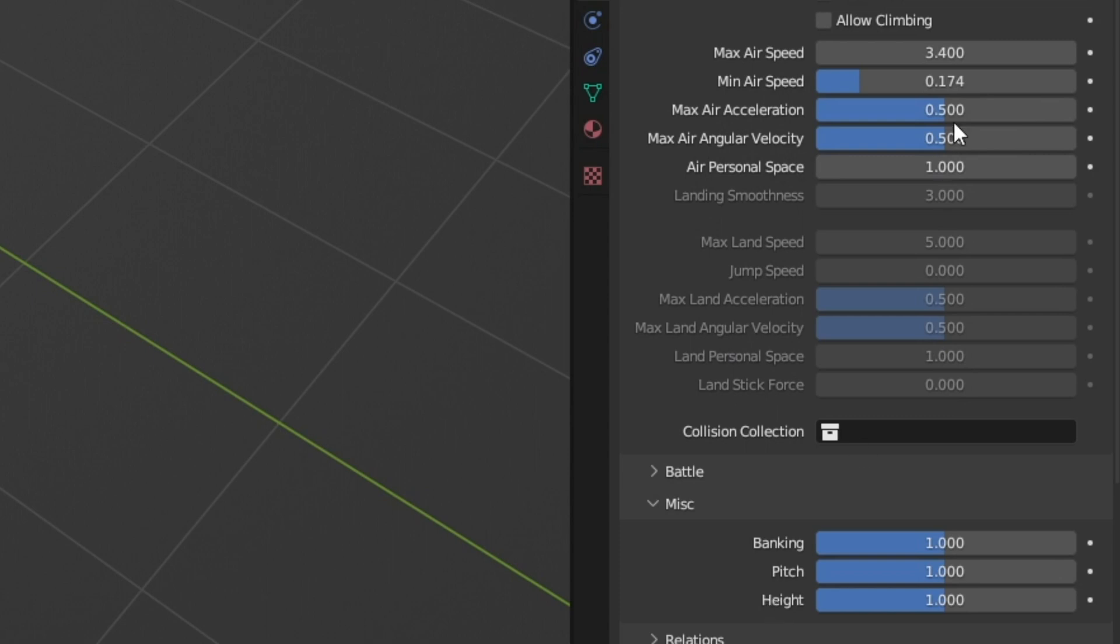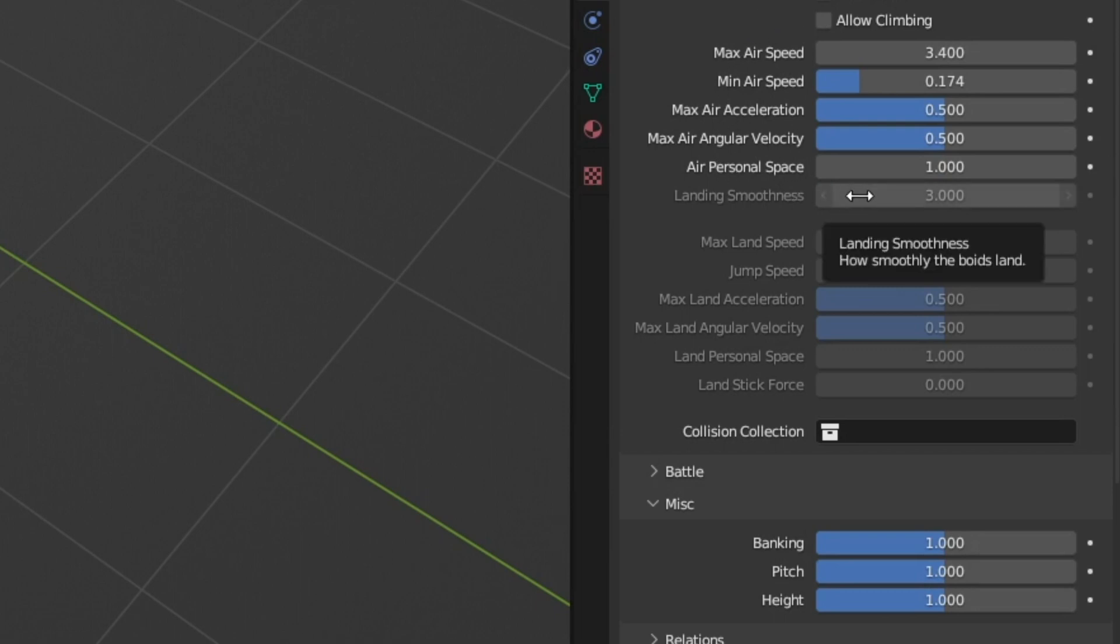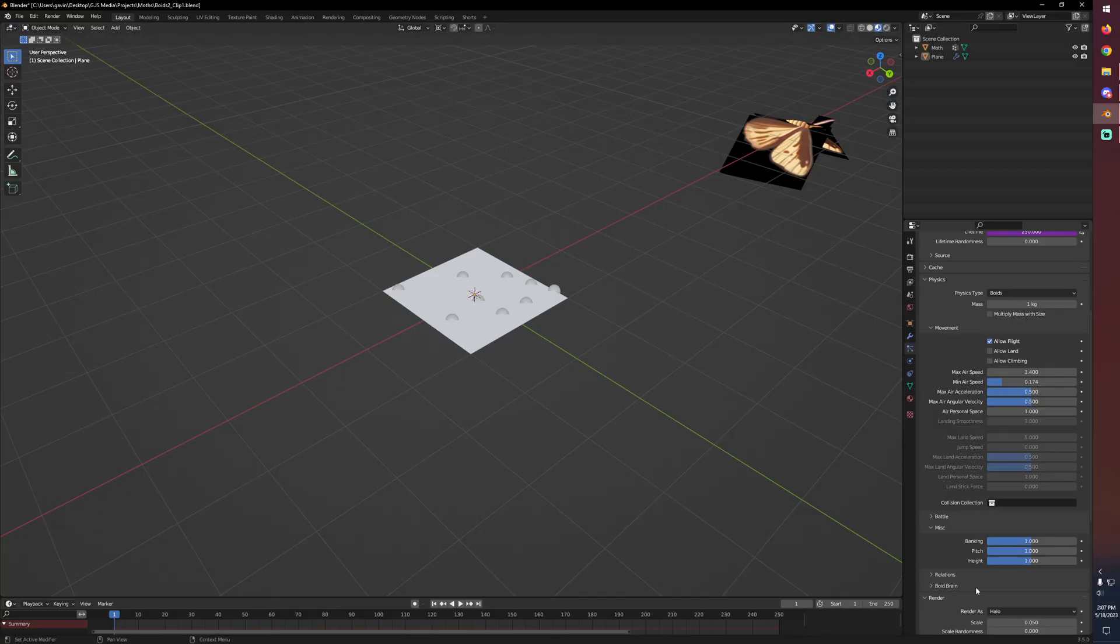Just like bank, pitch, and height feel free to play with these until it looks good to you. This is where you get a lot of artistic direction and you just got to play with those values until you get something that looks like what you're going for. Now to really show off the boids I want to just go ahead and adjust a few things in the viewport real quick.